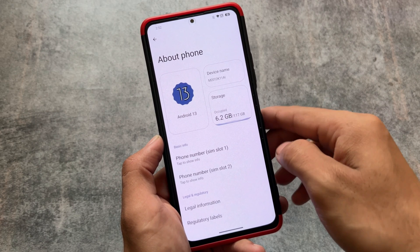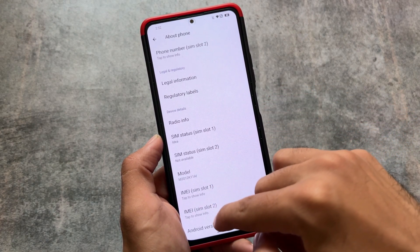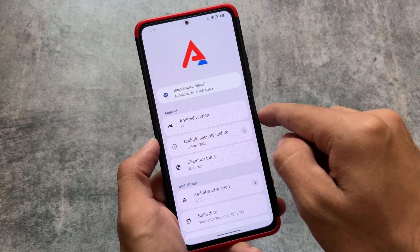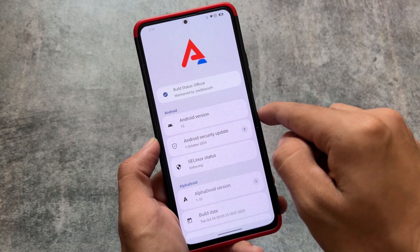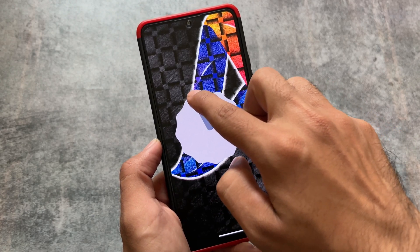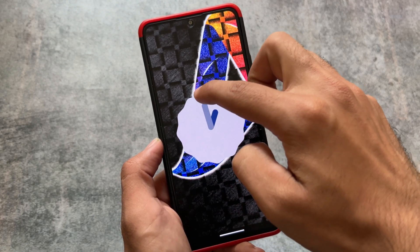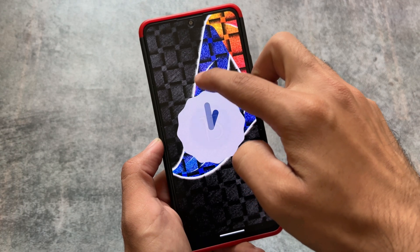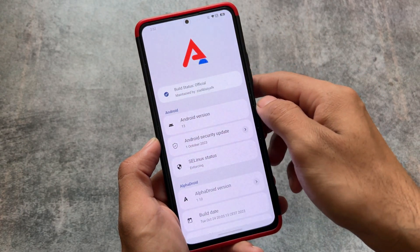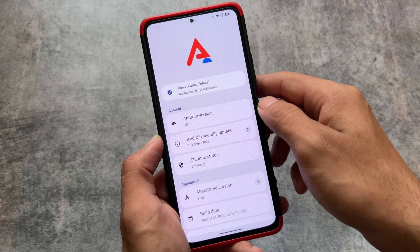It's running Android 13, of course, because Android 14 is not yet available for a lot of devices, especially for custom ROMs. Android 14 is not out yet, so you can try out Android 13 with the latest October security patch. There are not many custom ROMs available with the October security patch right now, but some are, and one of them is Alpha Droid.